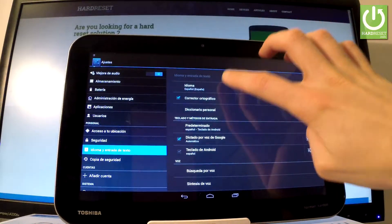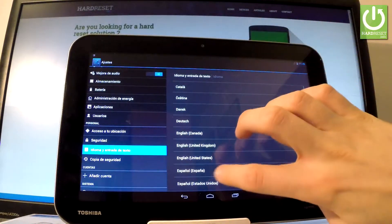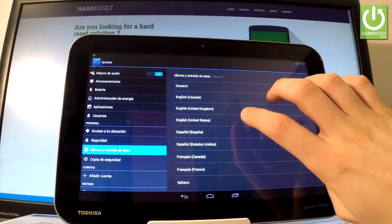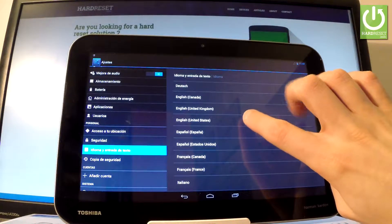Tap idioma one more time and from the following list, let me choose English, for instance, from United States.